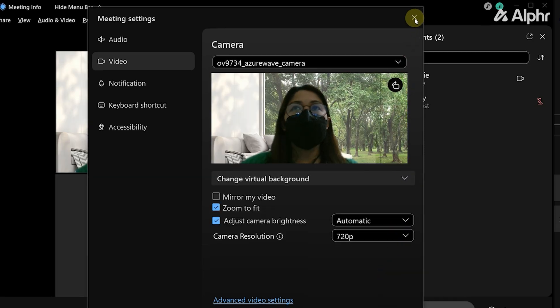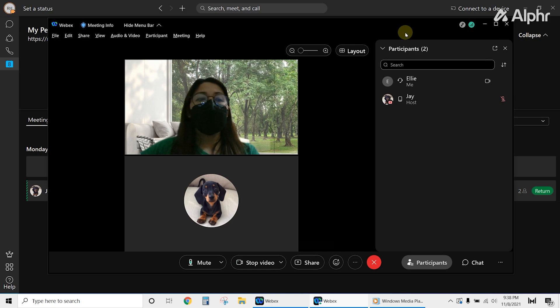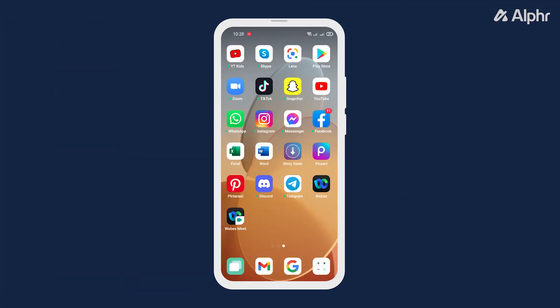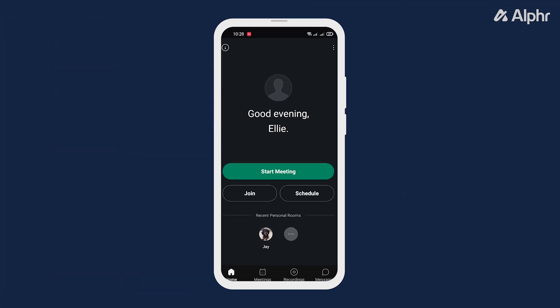For those using WebEx on their phone, you can also easily change your background using the app. Simply launch the app, then join or start a meeting.